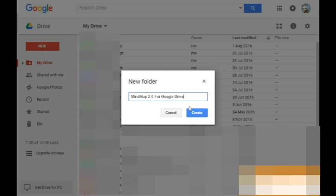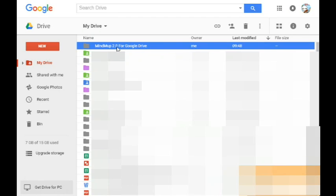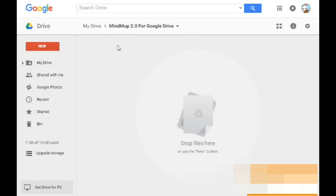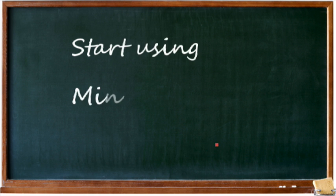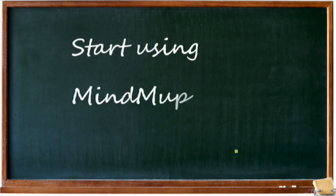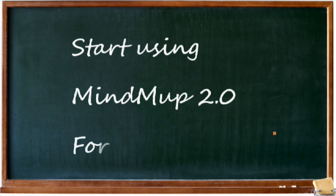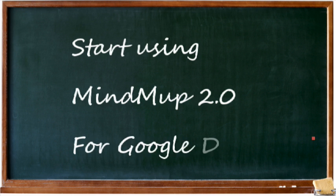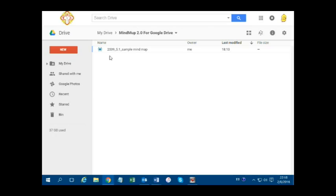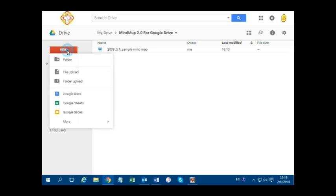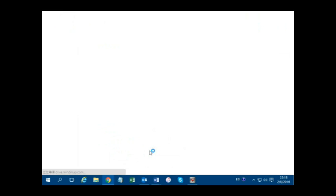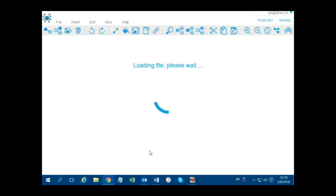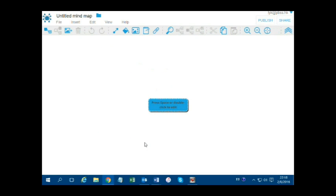Create a new folder called MindMup 2.0 for Google Drive. Get into the folder — this is where you save your mind maps. To create a mind map, click on New, More, MindMup. You can see the main node drawn already.